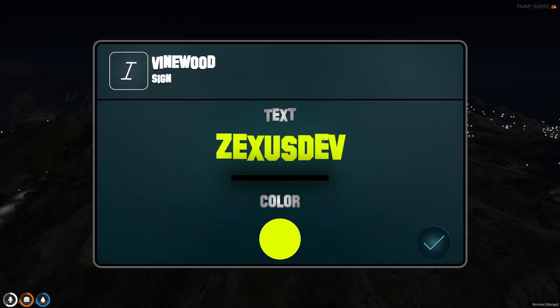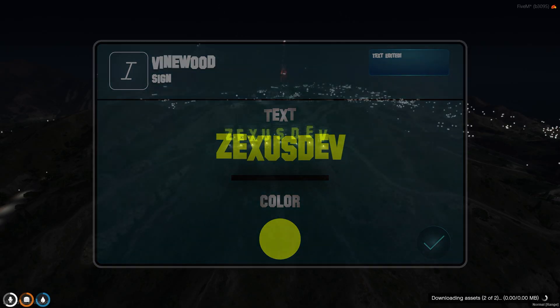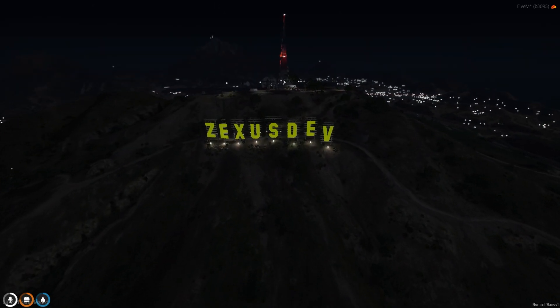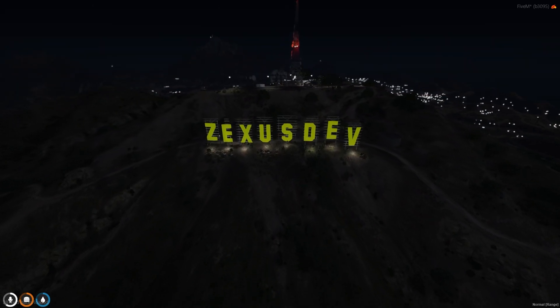Just like this, you can change the Winewood sign.